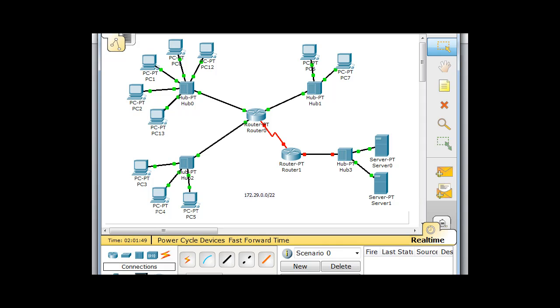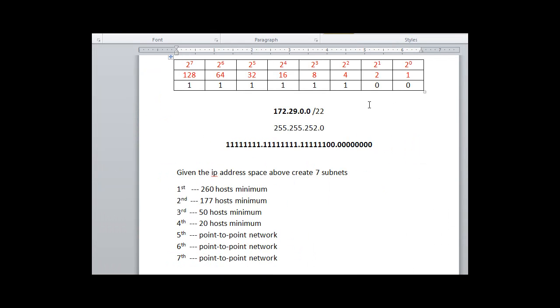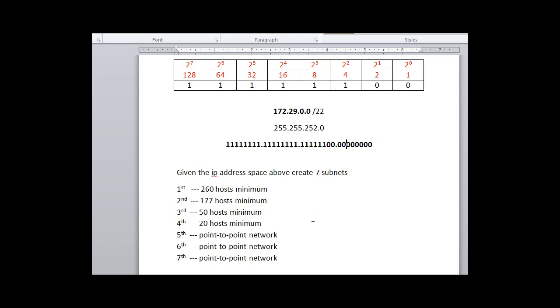So how would you approach that? Well, first of all, we'll look here. Here's our address space, 172.29.0.0/22, and given this IP address space, you need to create seven subnets. And for each subnet, here's the requirements. The first subnet needs 260 hosts minimum, the second 177 hosts minimum, 50 hosts, 20 hosts, and then the last three subnets are point-to-point networks, meaning we're only going to need two hosts in each one of these. That's what point-to-point network means.